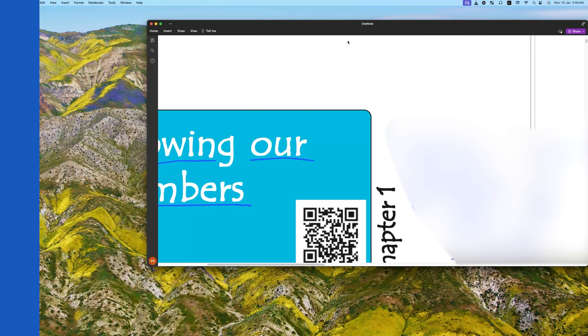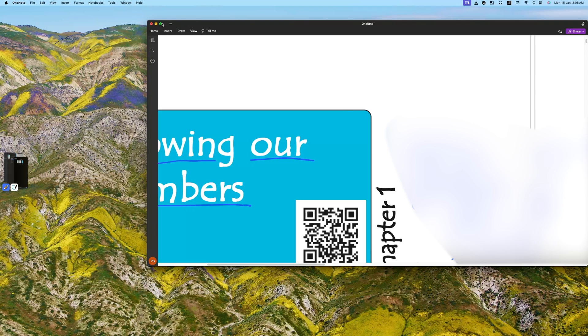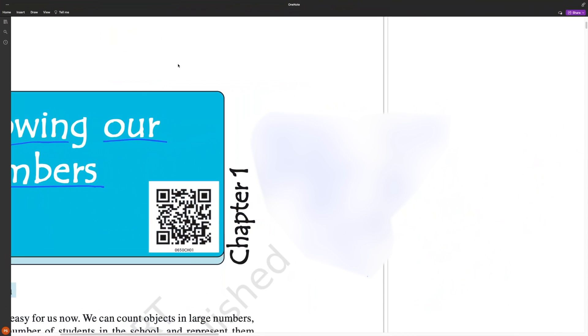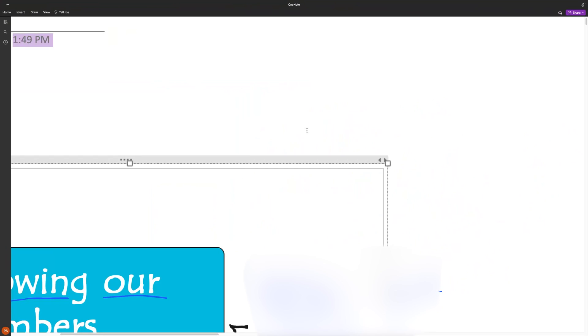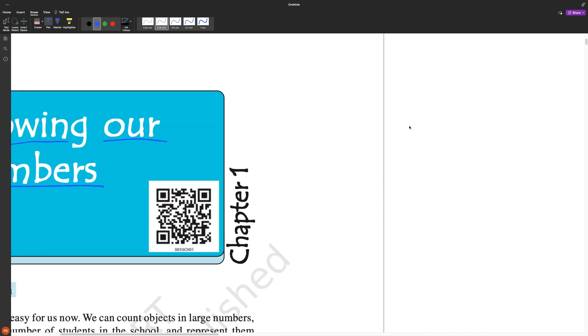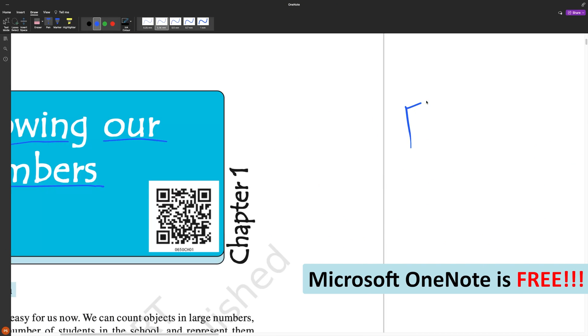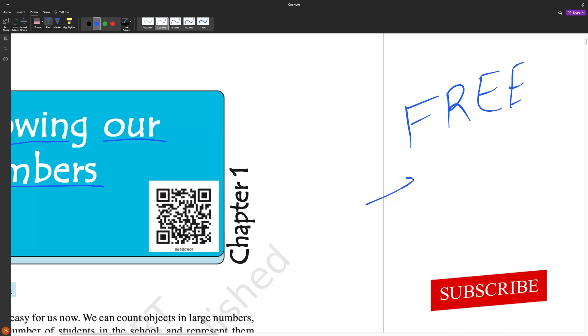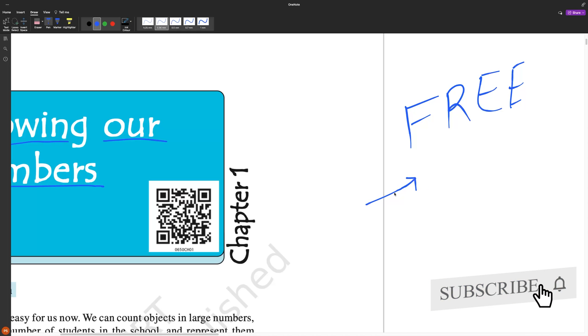When we talk about reliability, then I would like to give maximum numbers to Notability and GoodNotes. The best part about Microsoft OneNote is it is absolutely free, which I would say is a bigger part of the strategy such that all the users can be addicted to Microsoft Office and then users will purchase Microsoft Office.